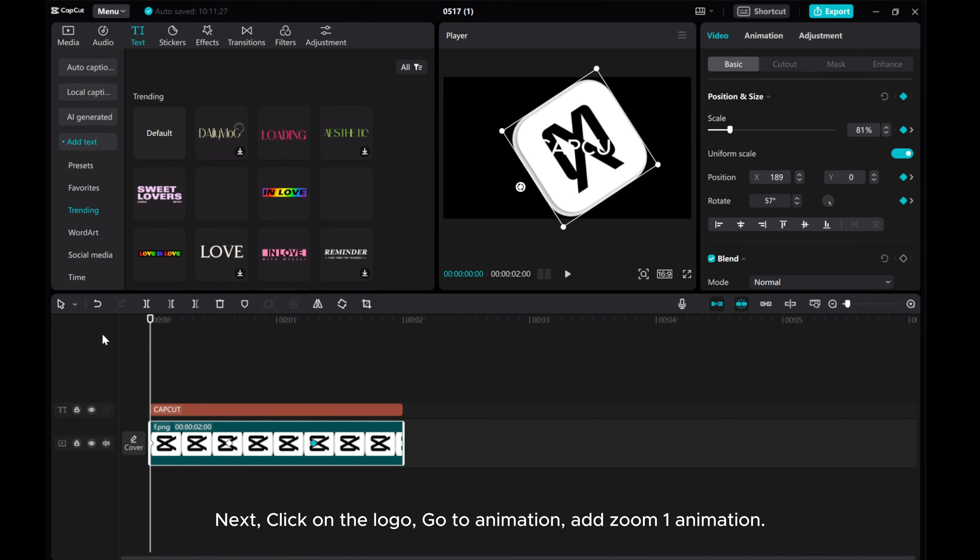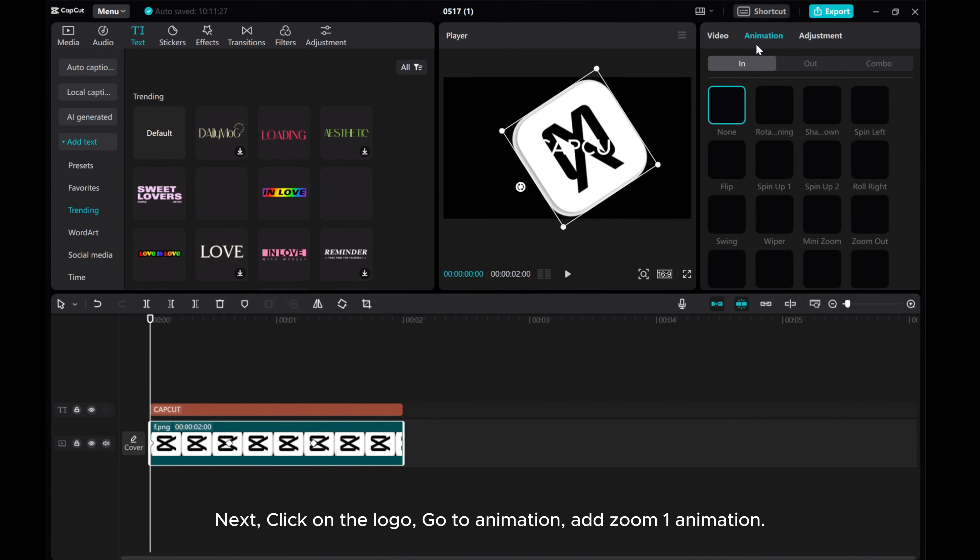Next, click on the logo. Go to Animation. Add Zoom 1 animation.